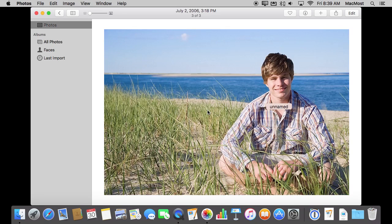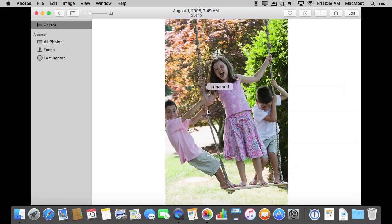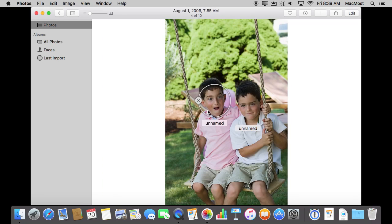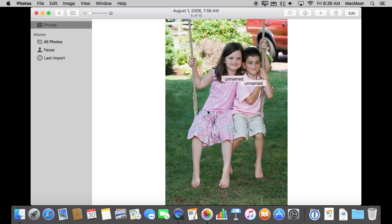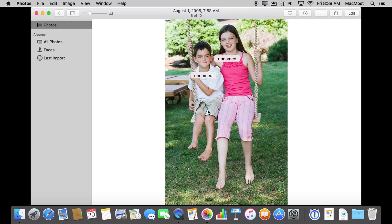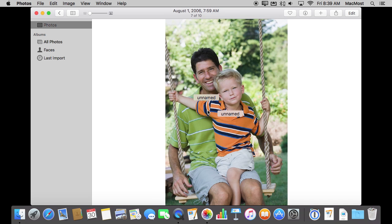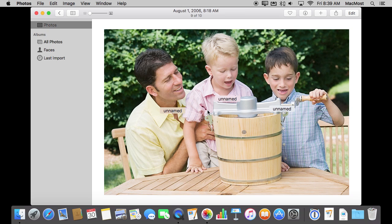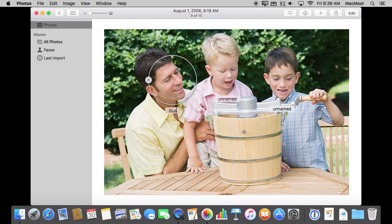Now I can go through others and if that person appears somewhere else they'll also be added there. So let's go and add somebody else here. Let's go ahead and add Gus here.